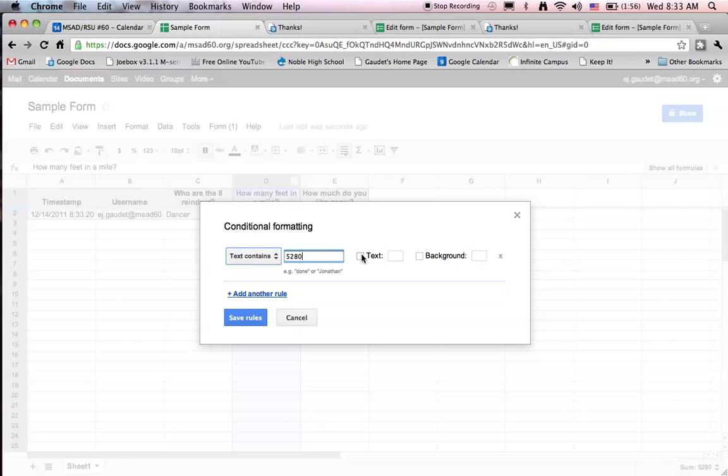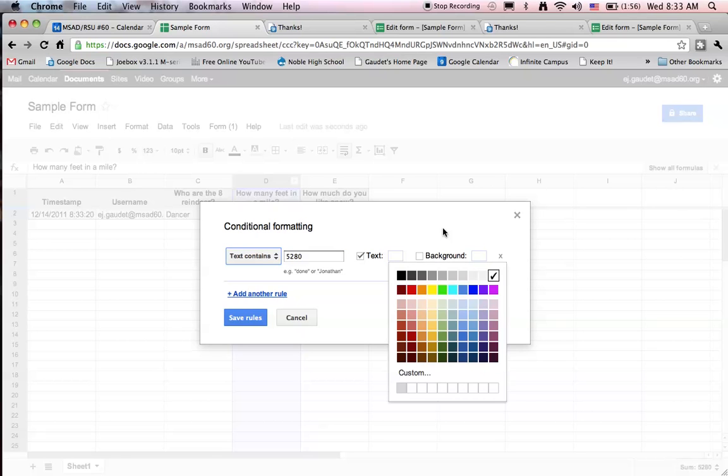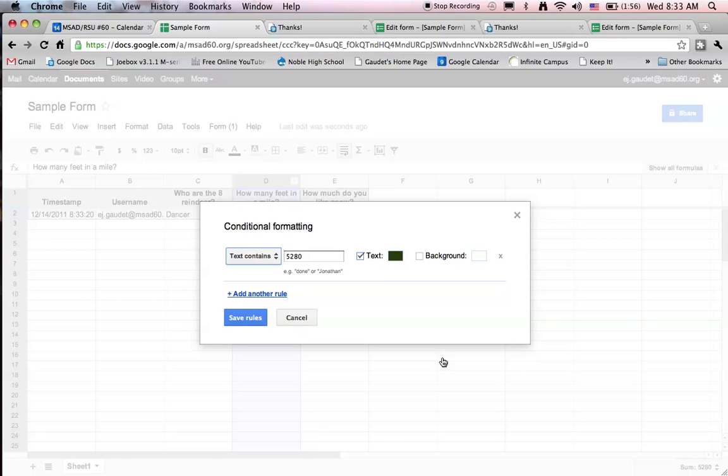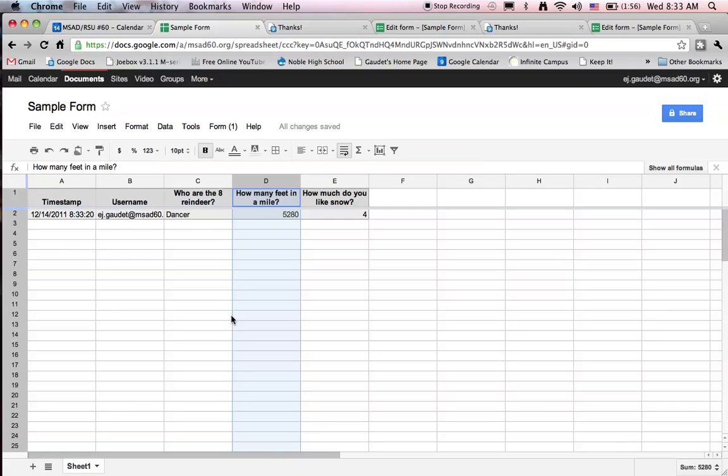And we'll make the text a certain color. We'll make it green just to show that it's correct. So if my student gets the answer correct, you'll see it automatically coming up in green. If the answer is wrong, it won't be green. So it makes an easy visual correction.